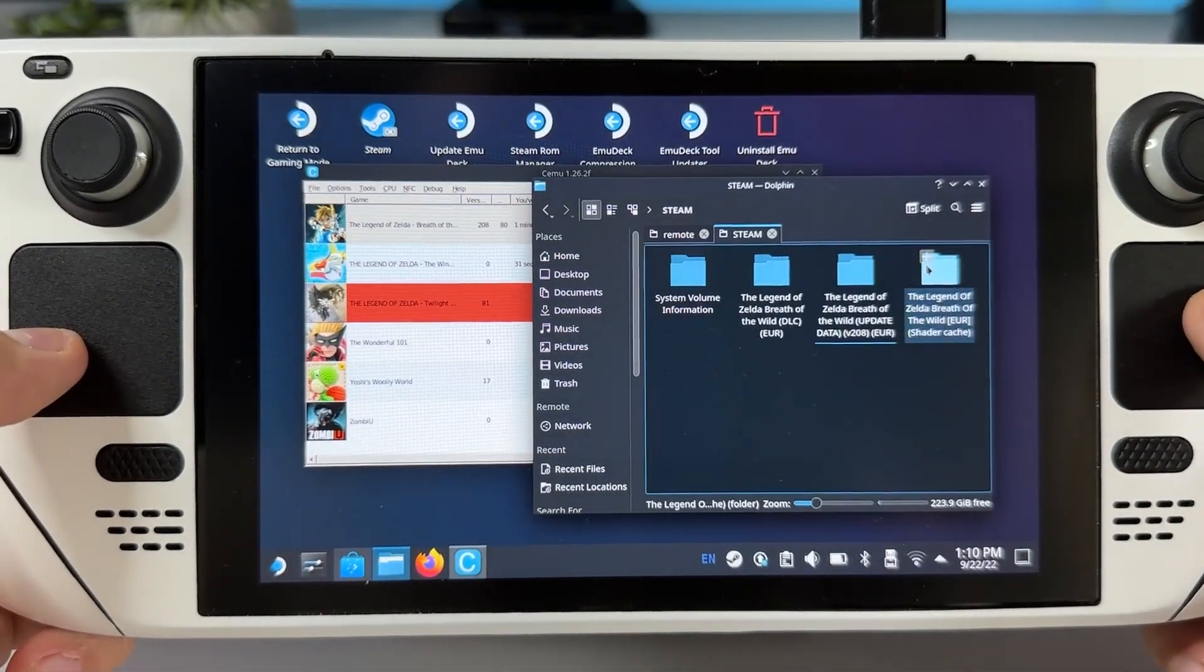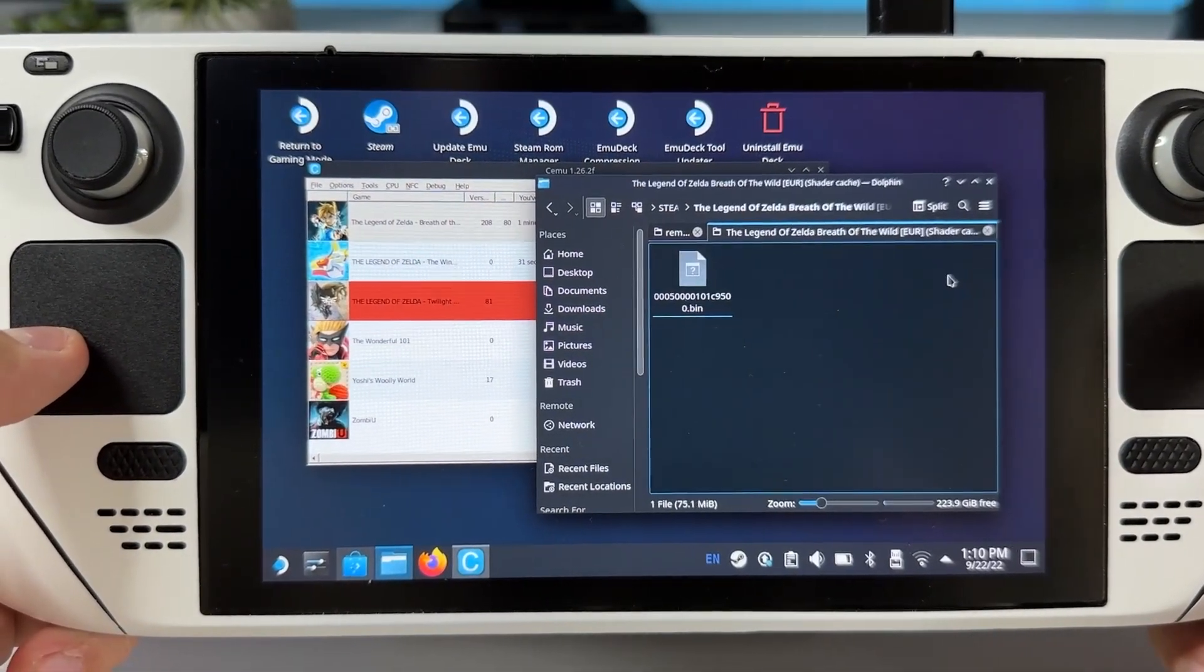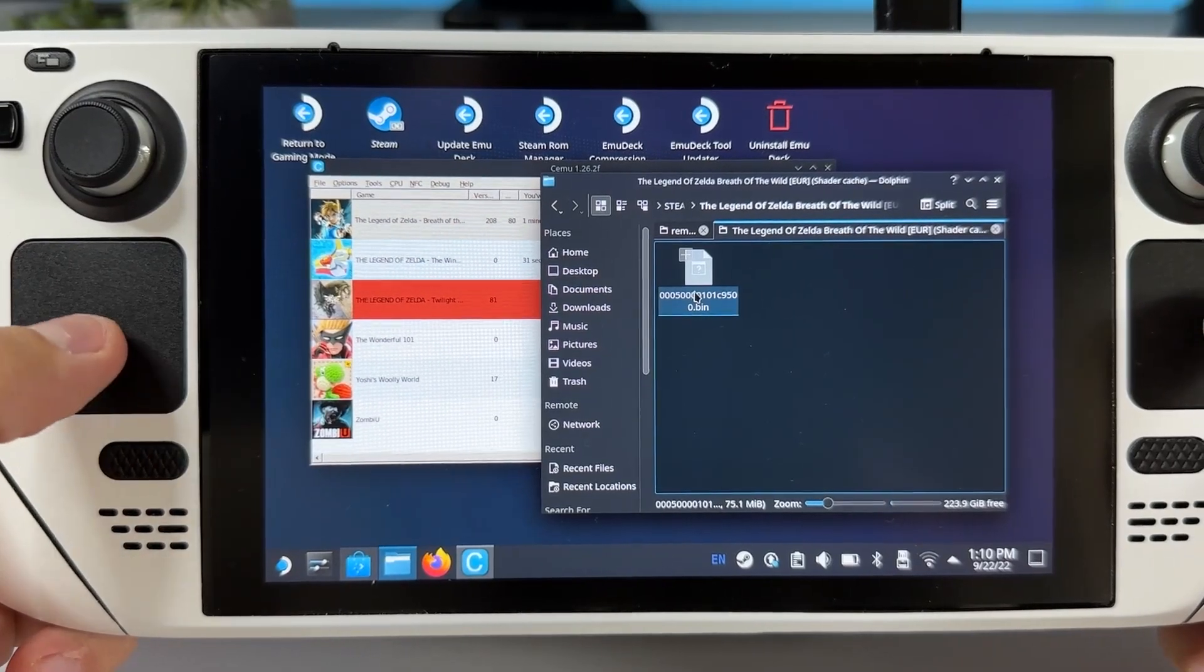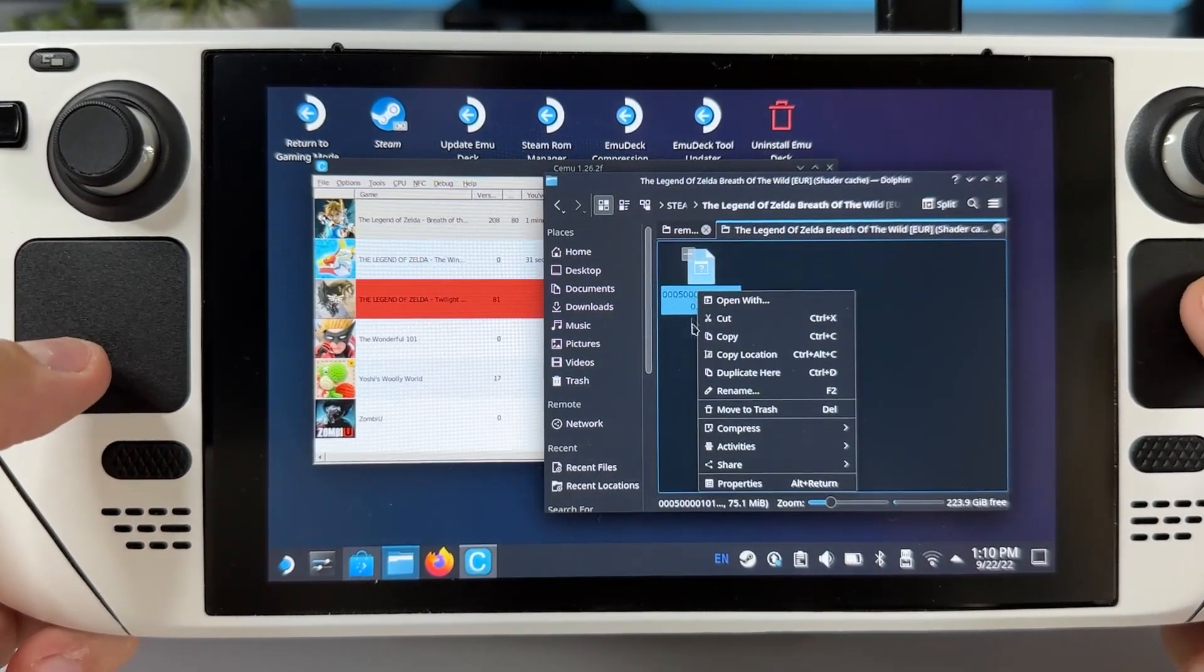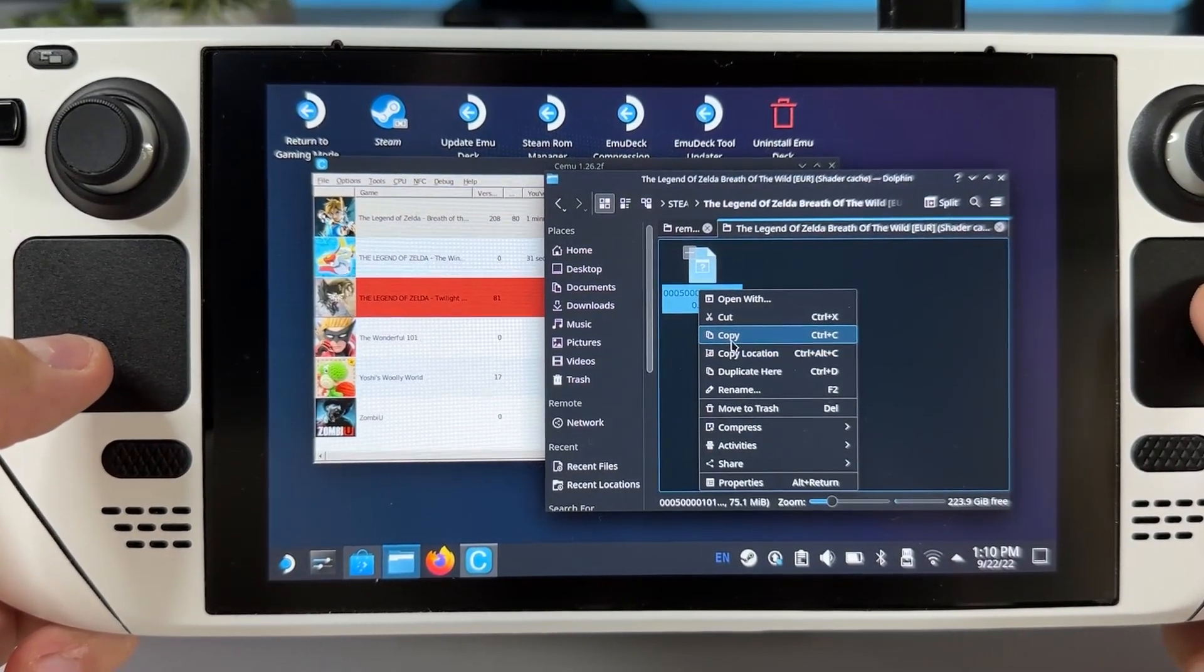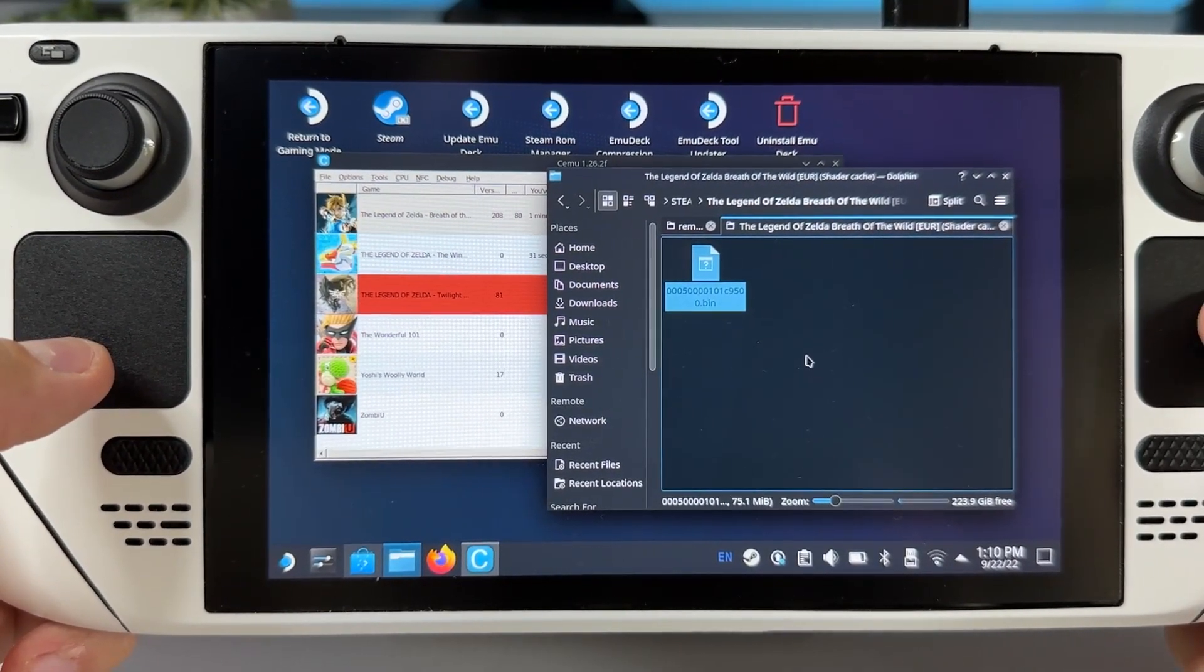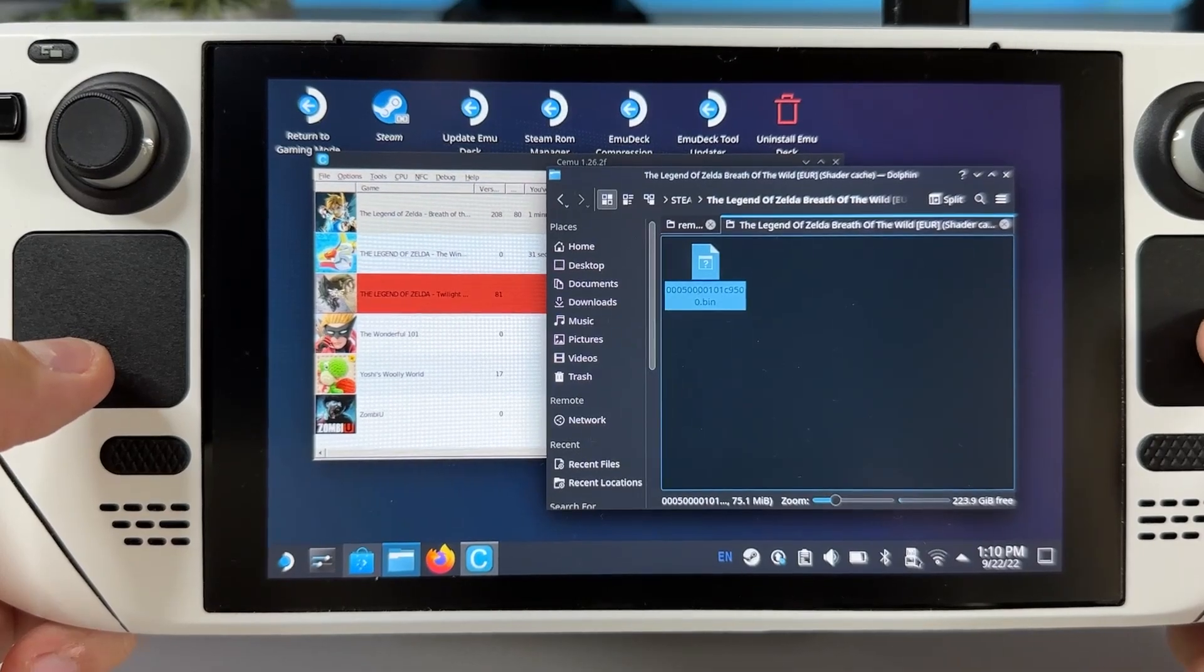Right, last thing to do before we can play the game is to put our shader cache in the right folder. Go to your thumb drive and copy the .bin file from the shader cache folder.